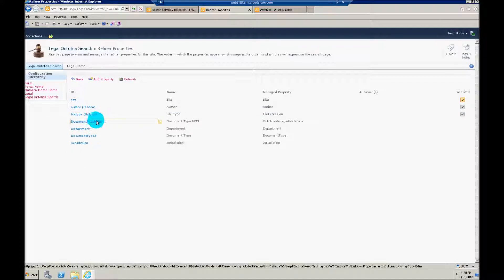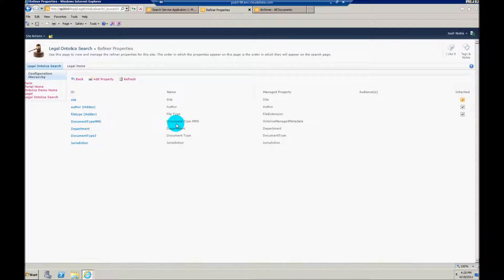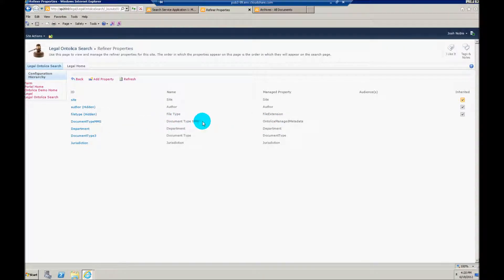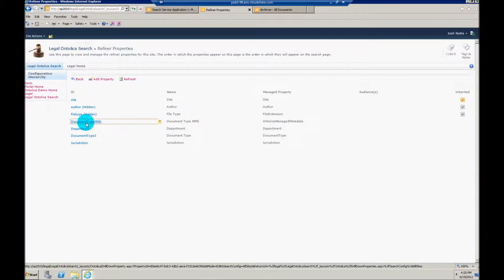And here you'll notice that I have this document type manage metadata services refiner. Again, this title that you're displaying to your users doesn't have to be like this. But let's just check out what I've done.